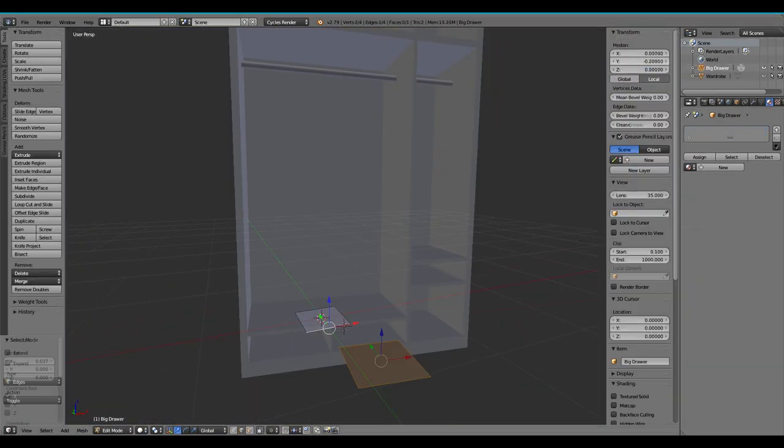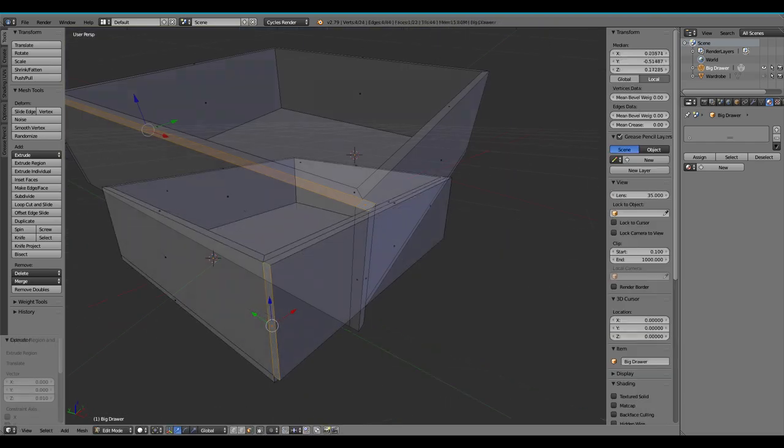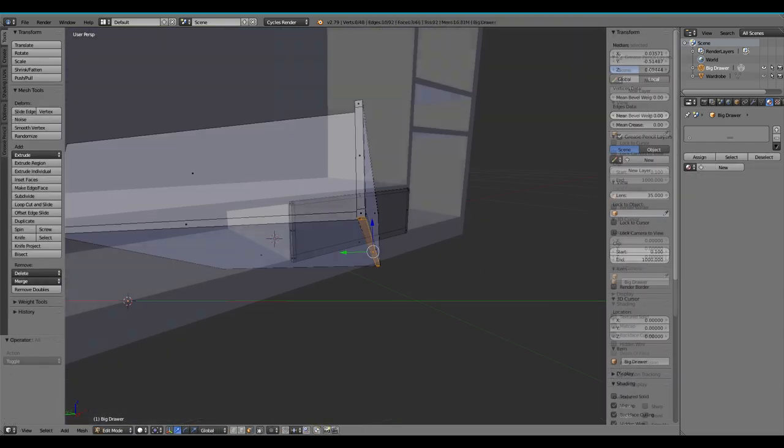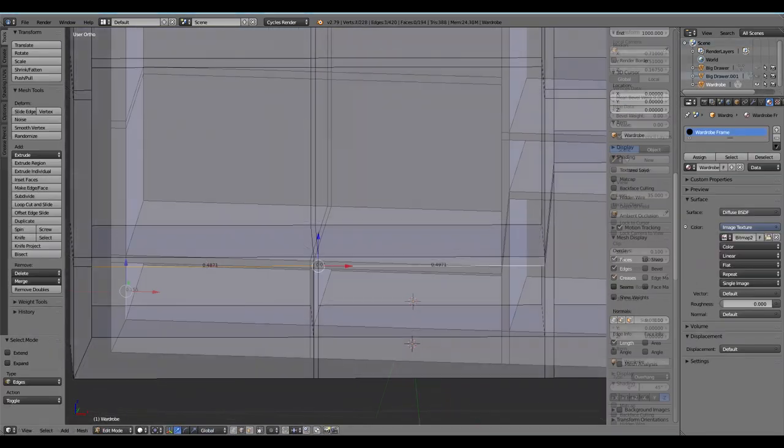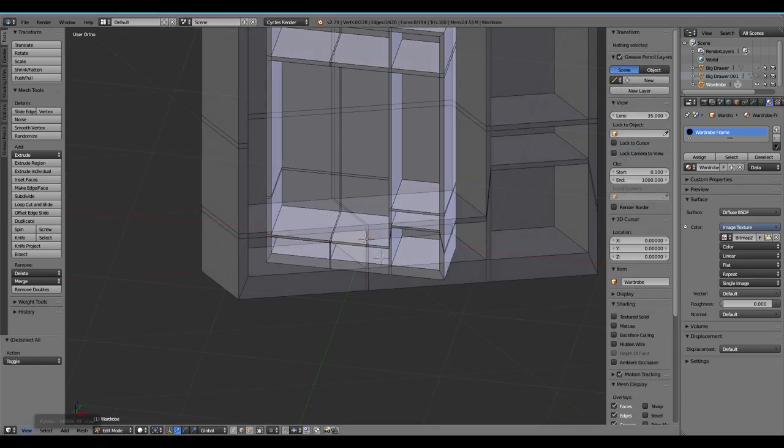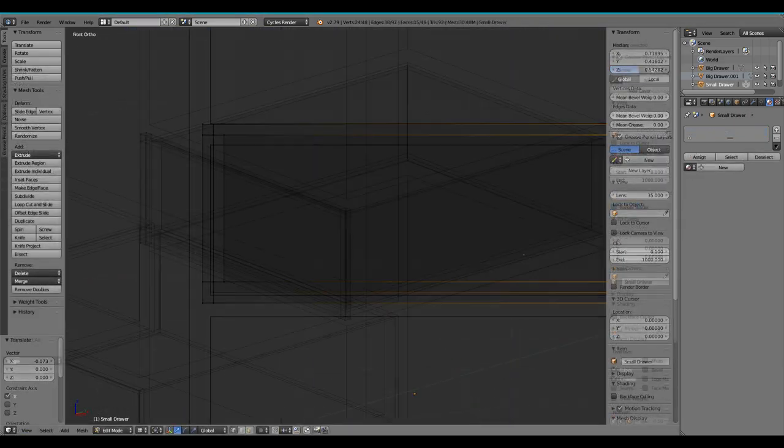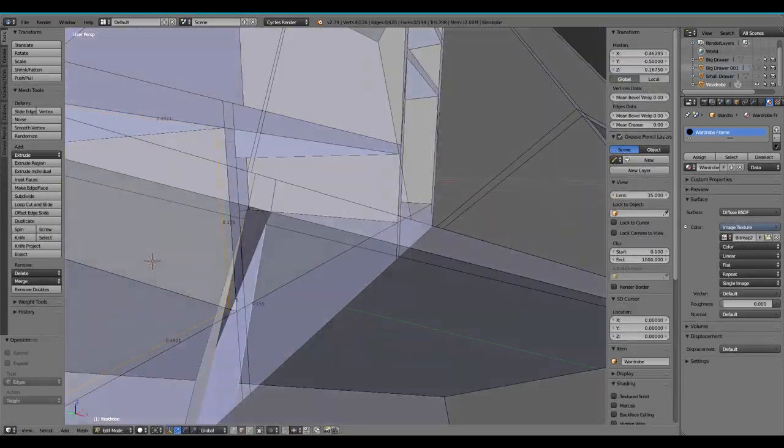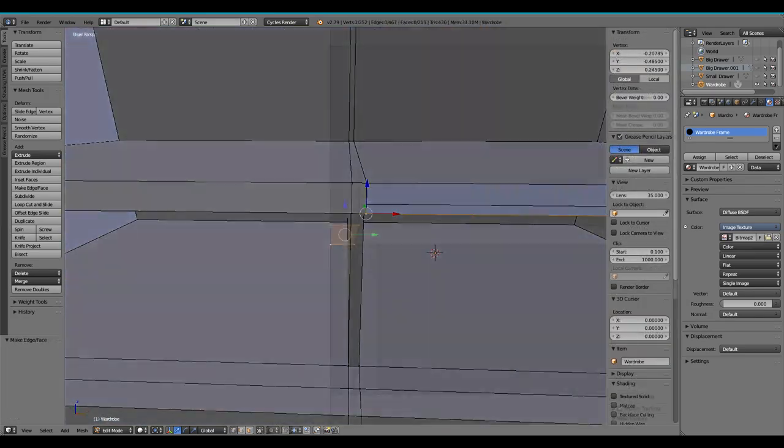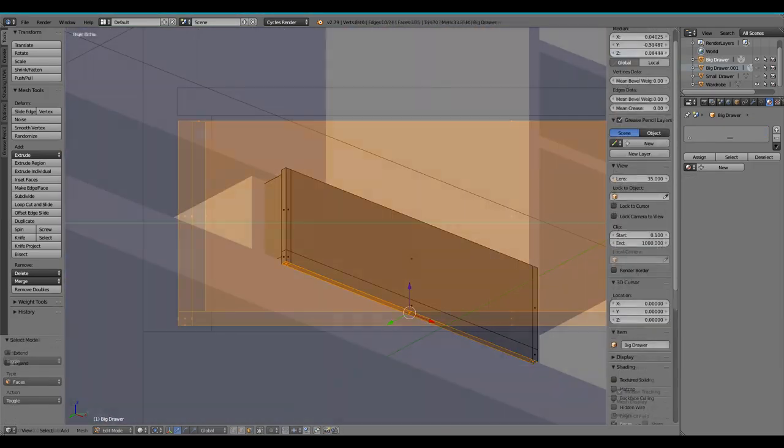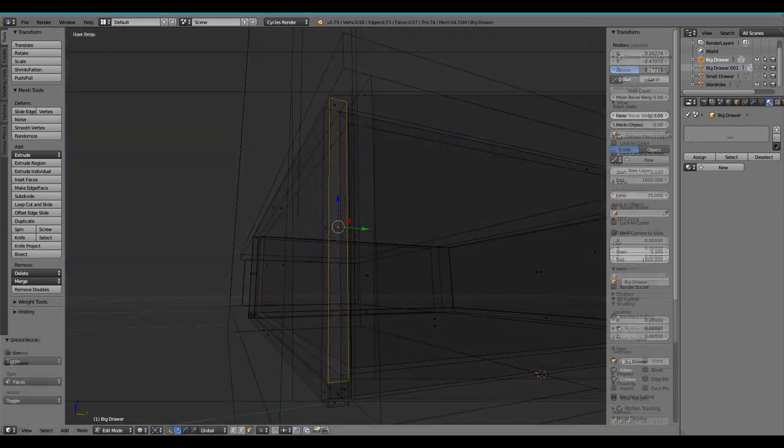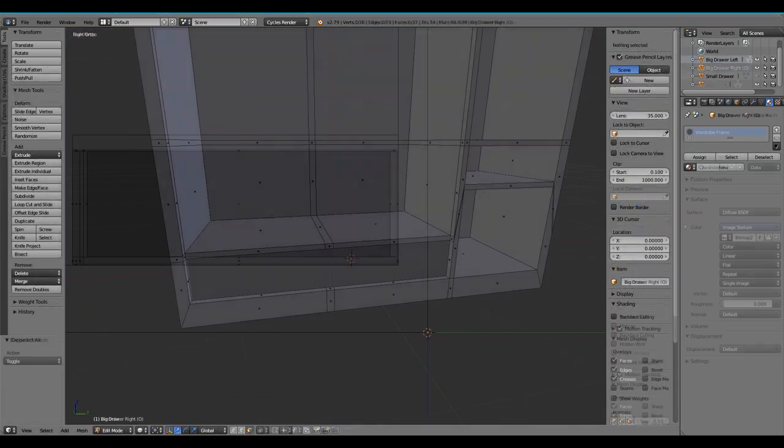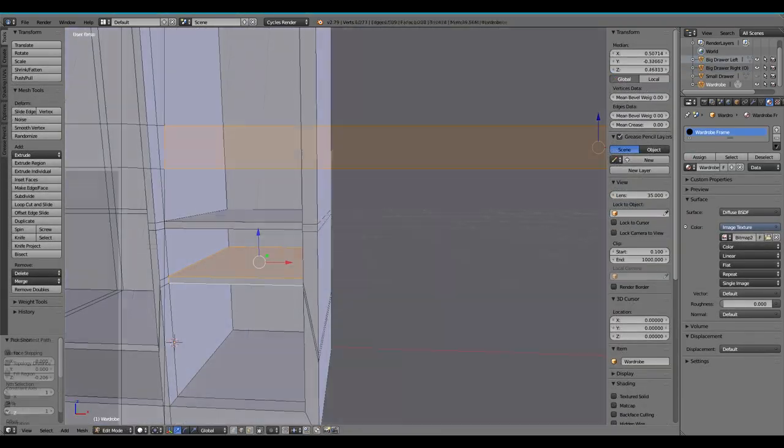I spent most of the free time I had this day to just keep working on the wardrobe, the insides especially. Added some very simple knobs just so I have something to interact with when I start laying down the systems. Yeah, that was basically it for this day.